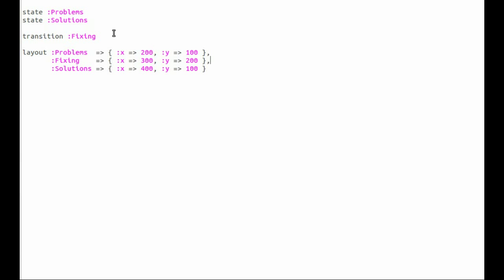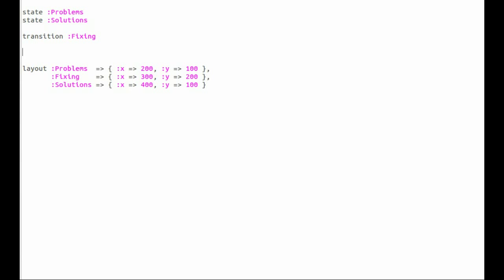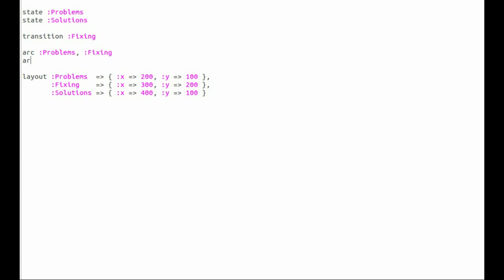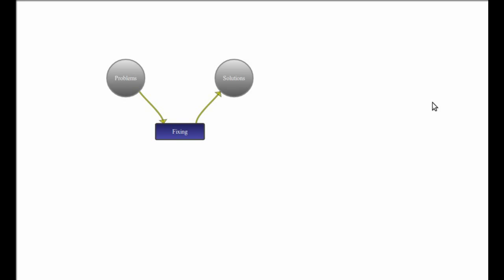Now the terms we use so far - state and transition - when building this are terms related to colored Petri nets, because the fundamental model here is a colored Petri net. Another term that you need is arc, and an arc connects state problems to the transition fixing, and of course fixing to solutions. So now we have two arcs - one from problems to fixing and one from fixing to solutions. This is now a complete colored Petri net.